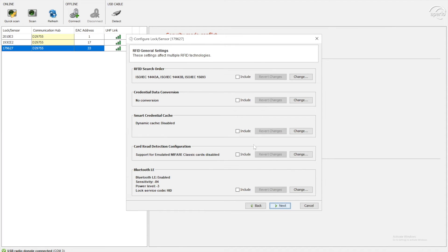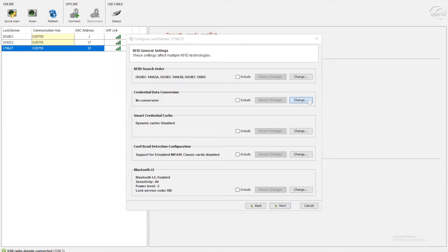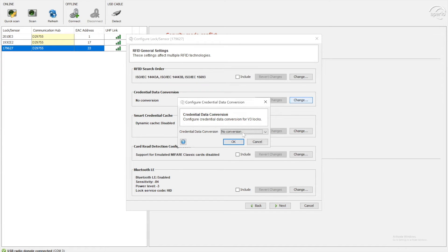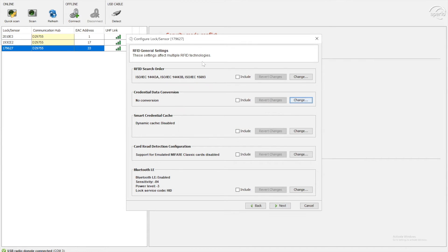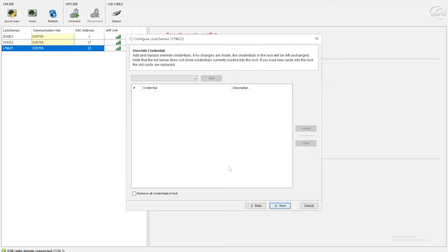And then we can configure some options here. So again, for the carder, these options aren't needed so much, but you can manipulate different credentials, etc, and how they appear in the system. So an override credential.